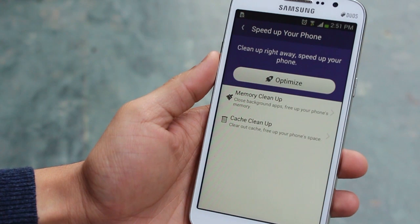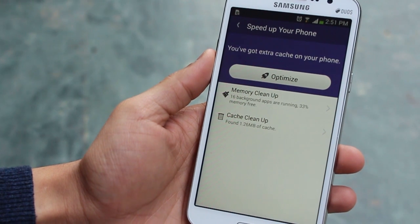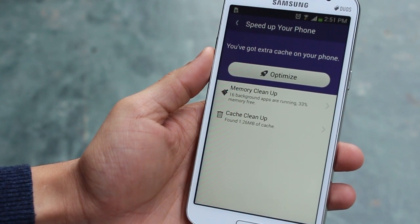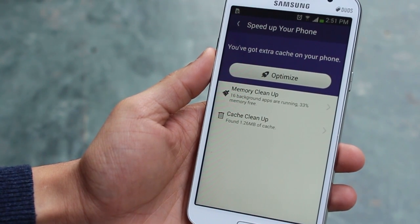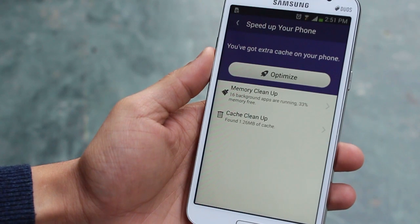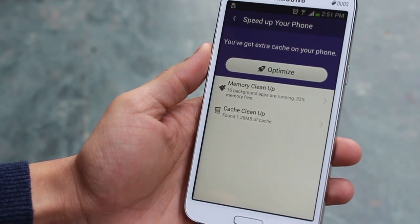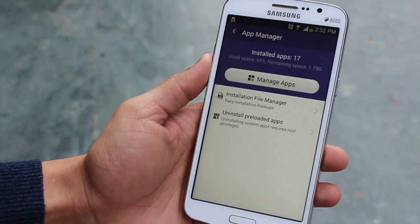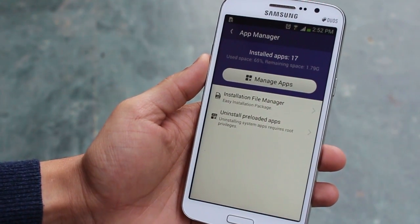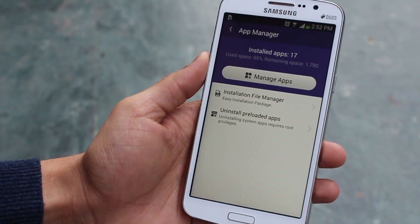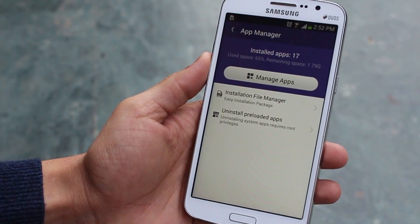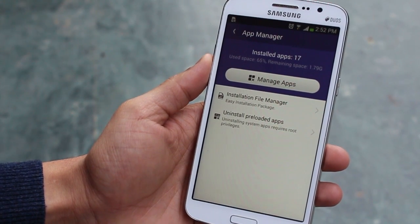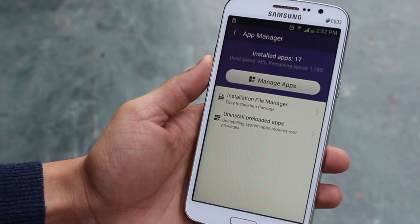In addition to scanning, you've got an option to speed up your phone. The app automatically optimizes the phone by clearing up memory and your cache, which is really just full and slowing your phone down. You also have a built-in app manager, so you can install more apps and remove apps that you don't want.